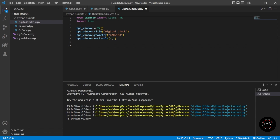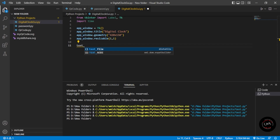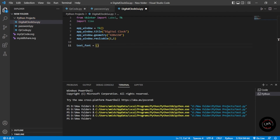Now we'll work on the styling portion — giving the font, color, background, foreground, and border width. First we define the text font. You can use other fonts as well; I'm going to use 'Font Bolder'. You can get font names from the Tkinter documentation. I'm going to give the size as 70.